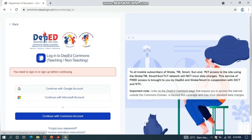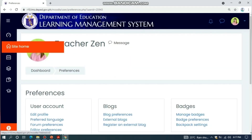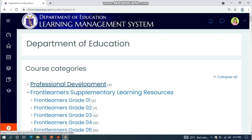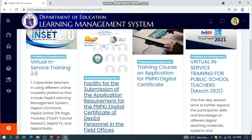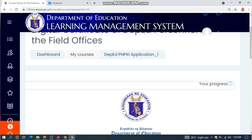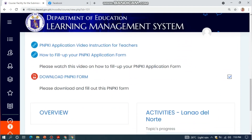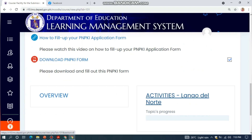Remember, you have to sign in with your DepEd email account on your Google browser before clicking Continue with Google Account. Then click Site Home, click Professional Development, and select the facility for PNPKI. Then click Activities - Lanao del Norte.